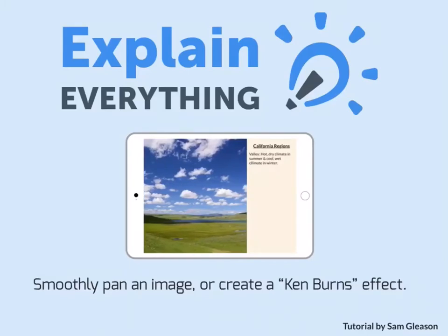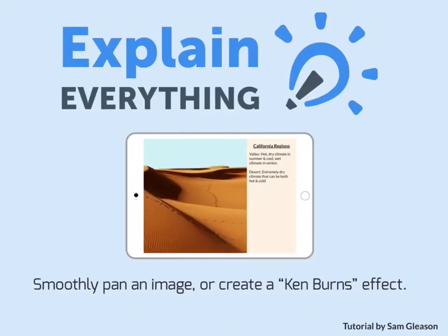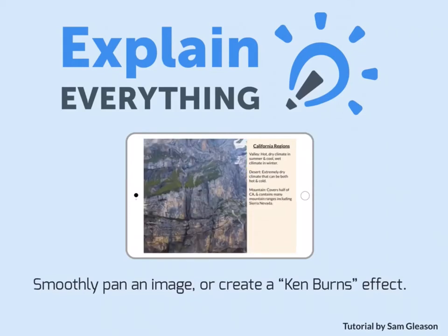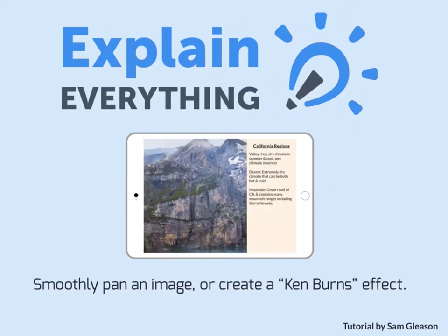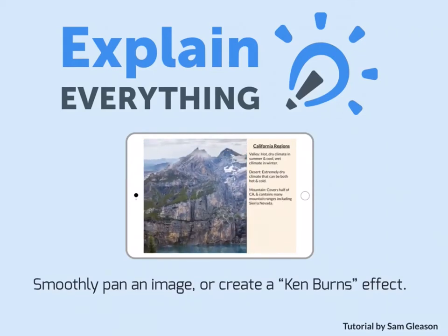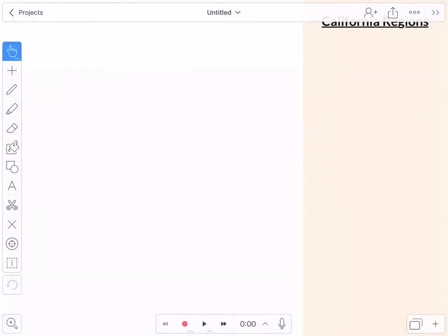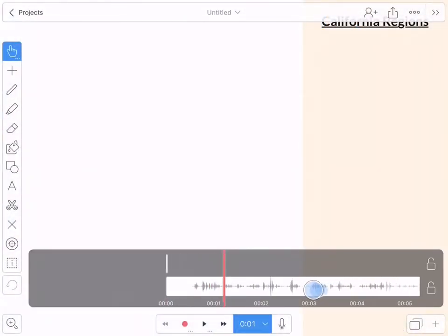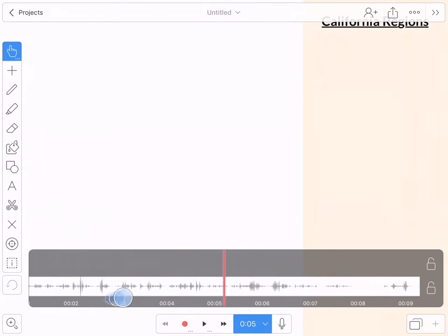In this tutorial I will teach you how to smoothly pan an image or create a Ken Burns effect, which is a zooming or panning effect used on still imagery. When I create an Explain Everything video, I always do the audio first.